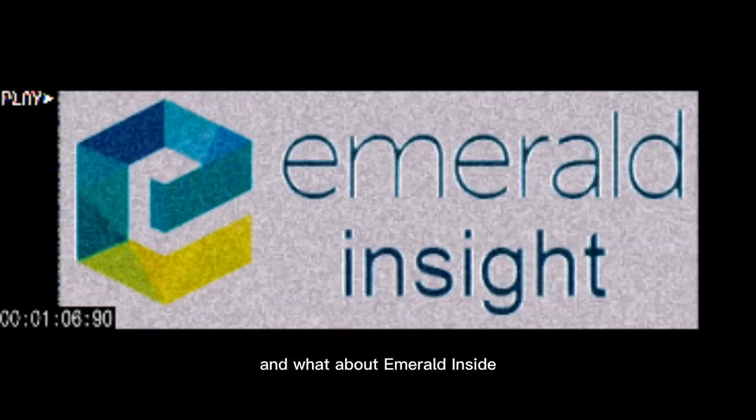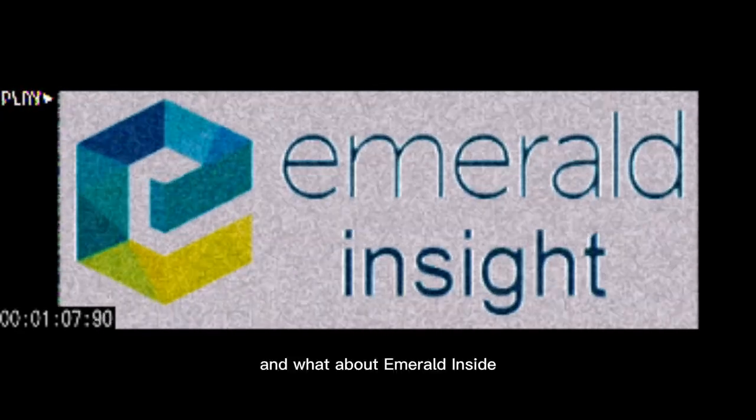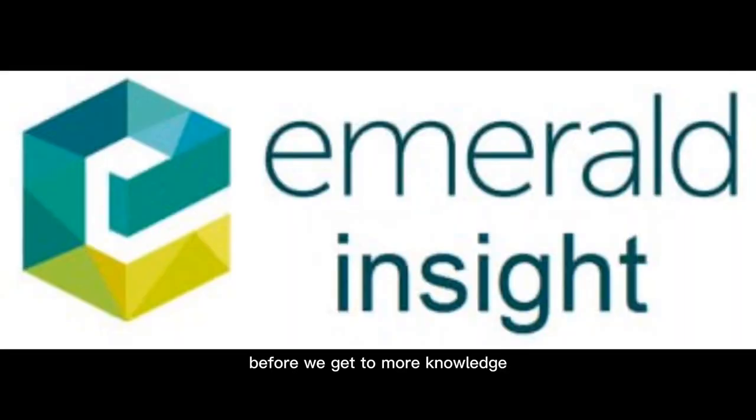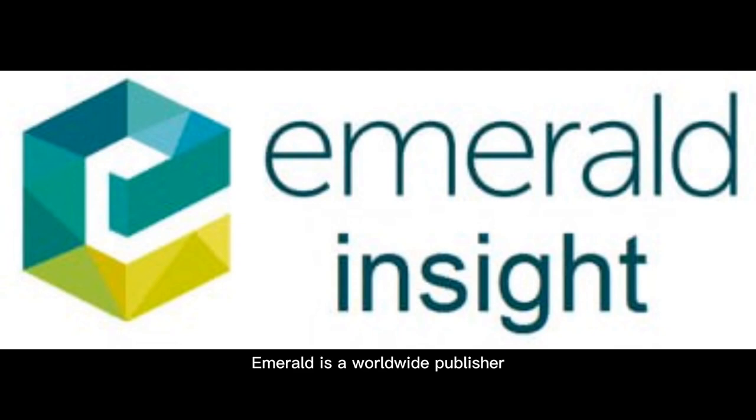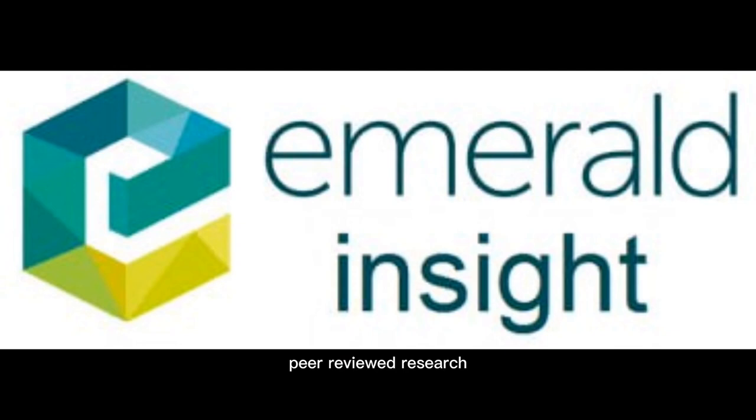And what about Emerald Insight? Before we get to more knowledge, allow me to briefly explain. Emerald Insight is a worldwide publisher that focuses on producing high-quality peer-reviewed research with a portfolio that includes over 300 journals,